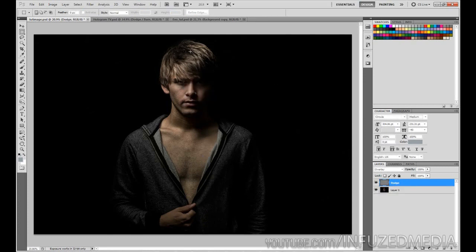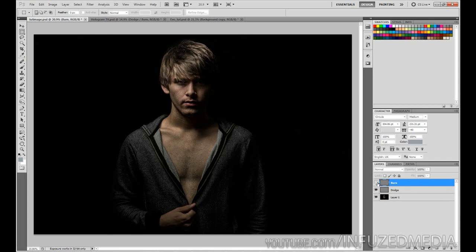I came across a tutorial showing how to do it this way last week and thought I'd share it. Now we've got our first layer — duplicate it by pressing Ctrl+J, double-click the name and call it 'Burn.' You can do this all on the same layer, but I think it's better on two separate layers so you can alter the opacity of each independently after you've finished.